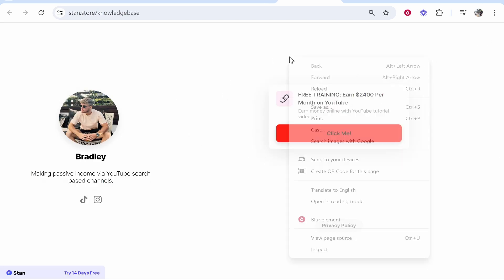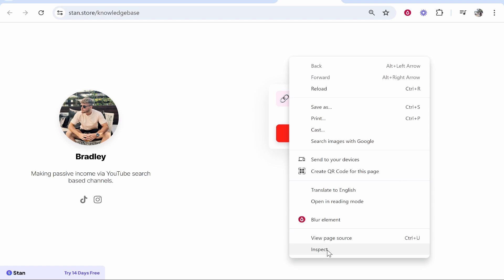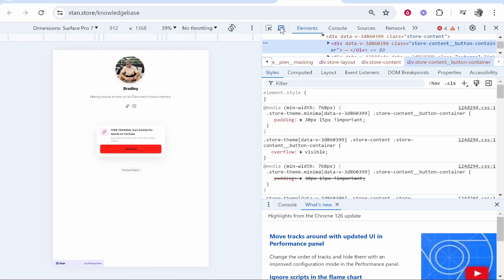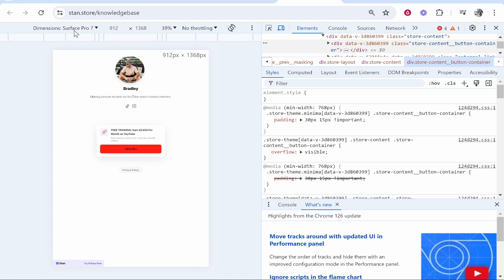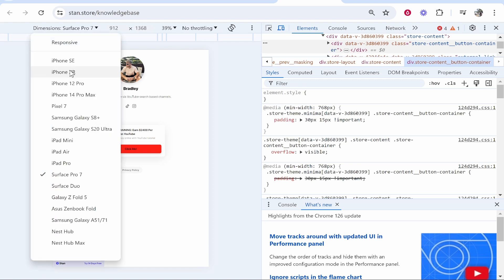And then if you go here to this laptop icon you can click on that and it's then going to give you the options in the top left to check how your landing page will look on different devices.